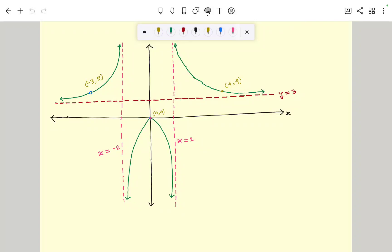In this problem, I am going to explain how to write down the equation of a rational function if its graph is given. So here we have an example of a graph of a rational function, and we want to write down its equation. We will write down the rational function in factor form.